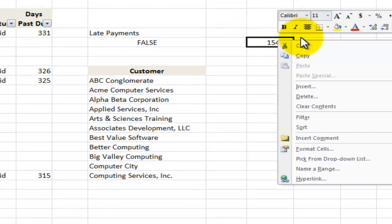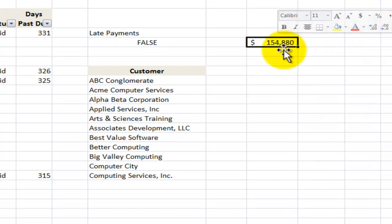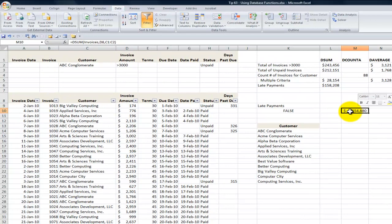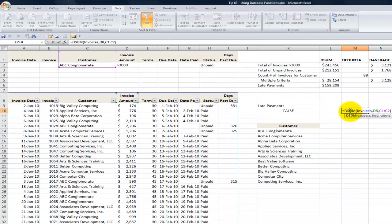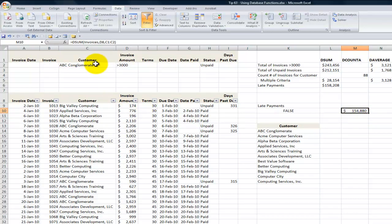And now let's change this over to currency, zero decimal places. And I have the answer for the customer, my manager. $154,000 is the total of the invoices for the ABC conglomerate.